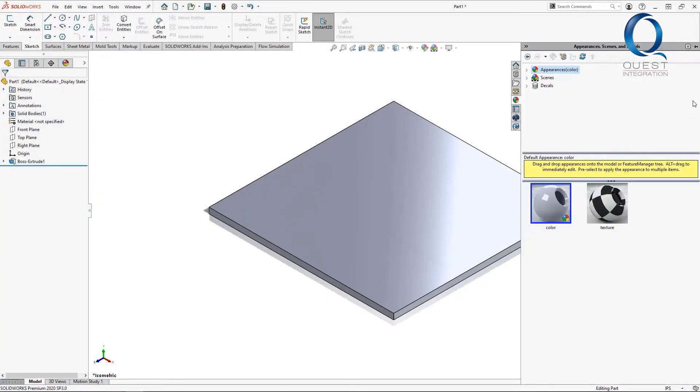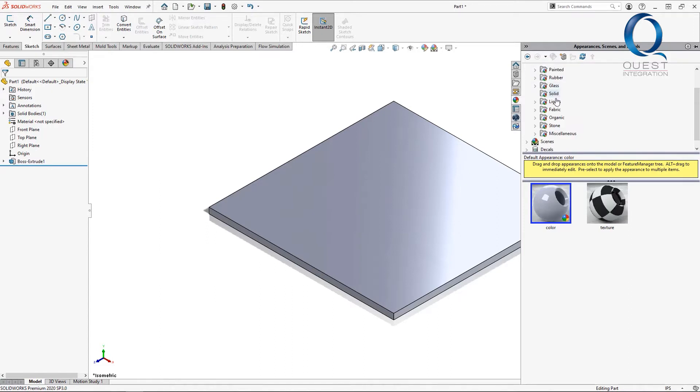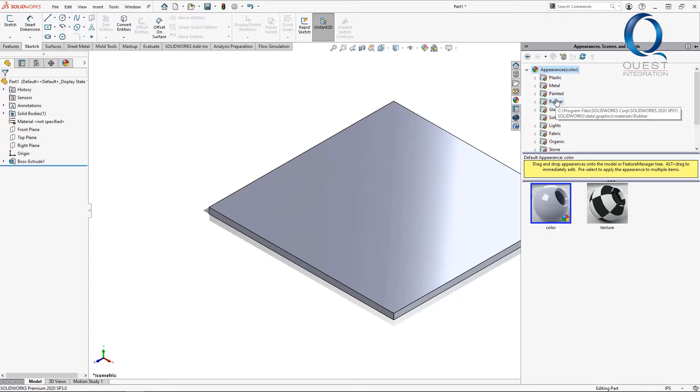SolidWorks offers a pretty wide variety of standard appearances for you to use, but sometimes you have a really specific one that you need. In this case, I have an image file that I want to use for some flooring or maybe a countertop.